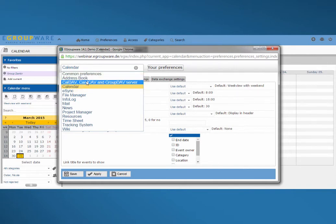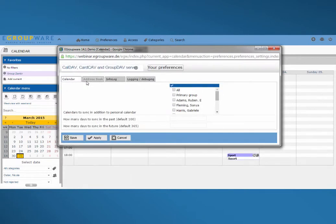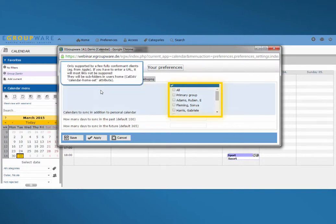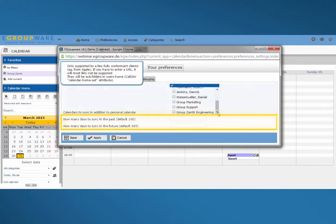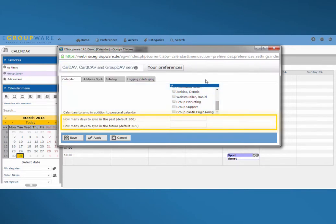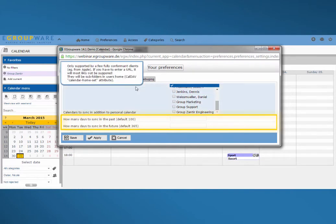In settings for calendar I specify which calendars should be synchronized. In this case I don't choose anything because we only synchronize our personal one. In the lower part you choose the time frame for your synchronization. To synchronize appointments up till one year in advance and 100 days in the past is a proven setting, but can also be changed by yourself.